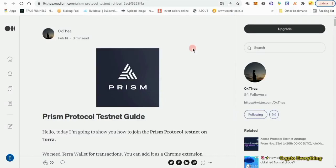Good day to you wherever you are in the world watching this video right now. Welcome to today's video — this is Crypto Everything. Today I'm going to be giving you another testnet video: the Prism Protocol. This is the testnet we're going to be doing today, and if you're excited, go ahead and hit that like button.